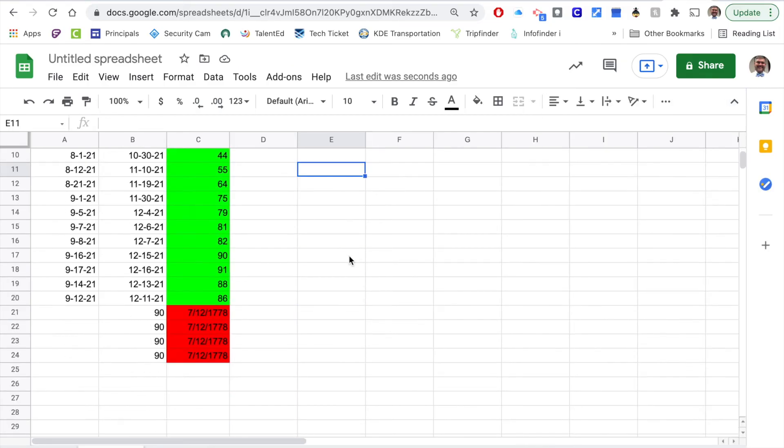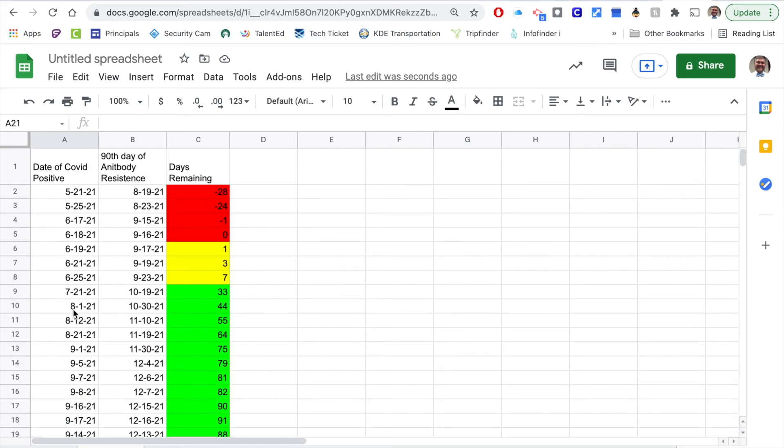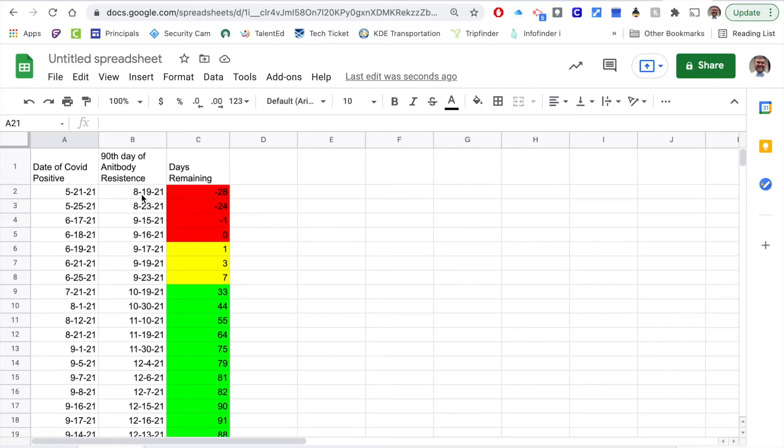There I have those rules entered. I can go in and say okay I know that this student was positive on this date, he or she lost their antibody resistance on 8-19, so right now they're past that and so they're going to need to quarantine at this time.